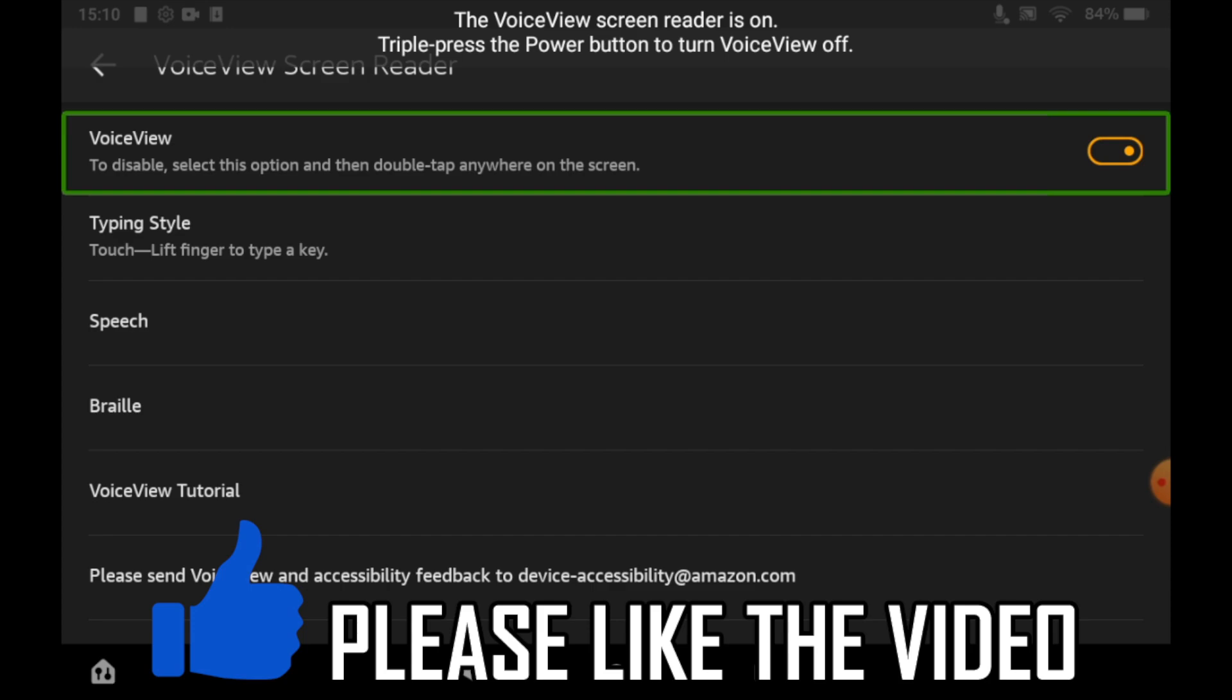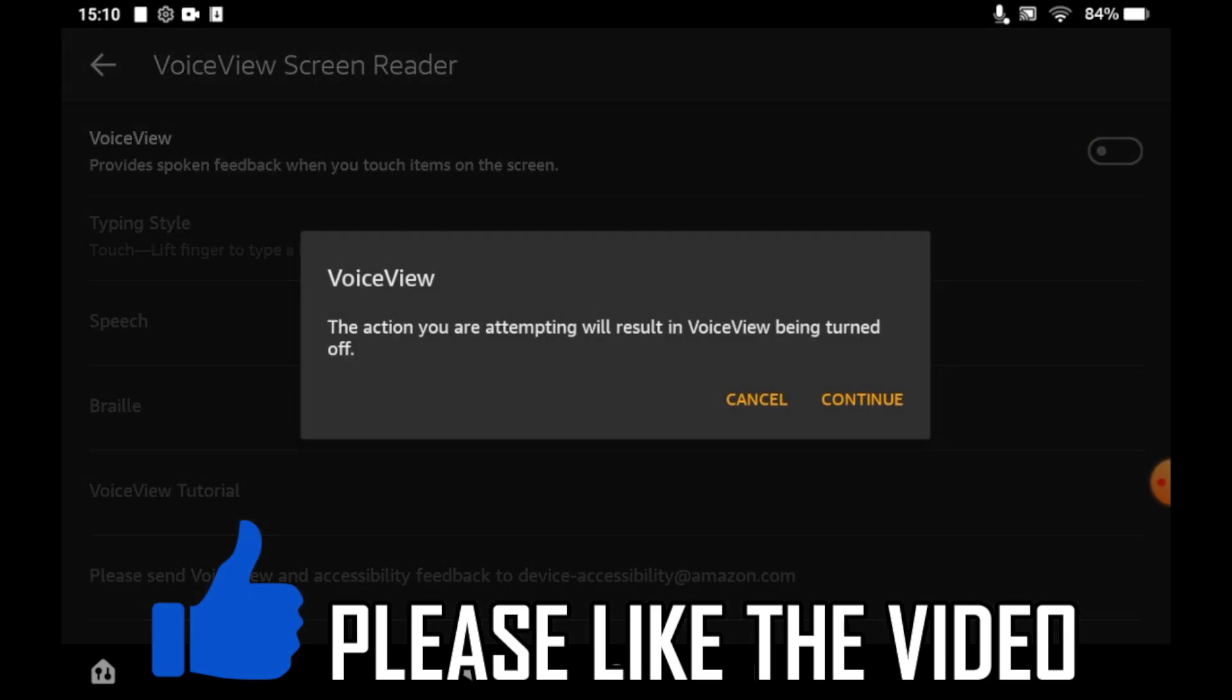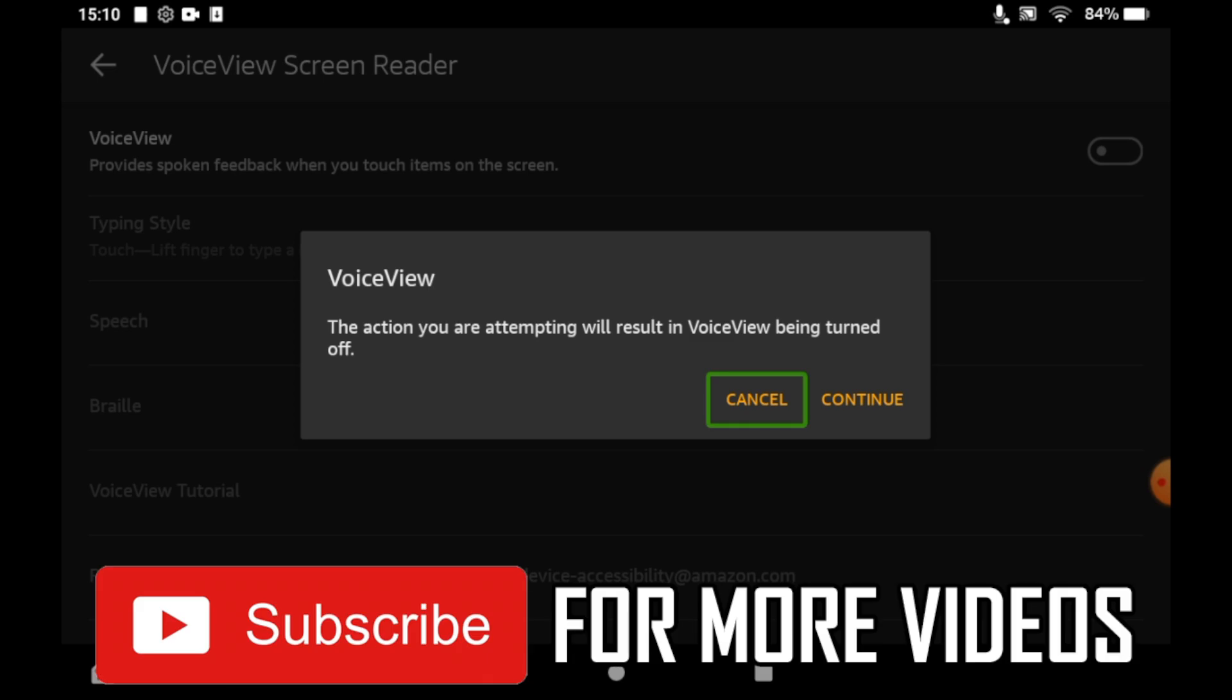If you want to turn it off as well, you can go back into this menu and just turn that from orange to white just by clicking on it, then click continue. Leave a like on the video for that help and subscribe for more helpful videos.